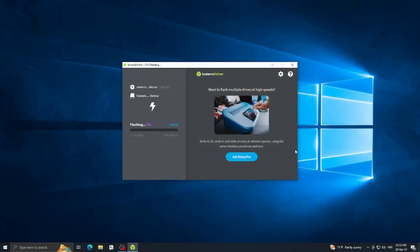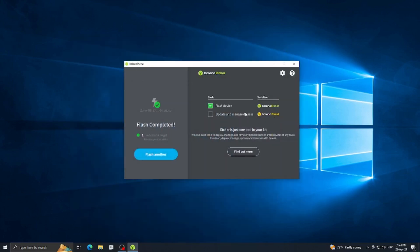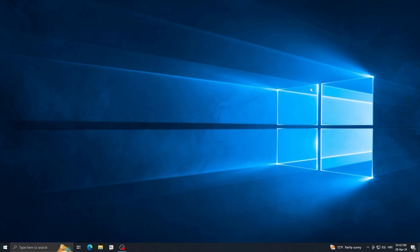If a dialog pops up, just click cancel to close it. It will give you an estimated time — here it says about four minutes. It's also going to say 'Validating,' but when it's done it will say 'Flash completed' and show 'one successful target.' Then you can close out of that and unplug your flash drive.